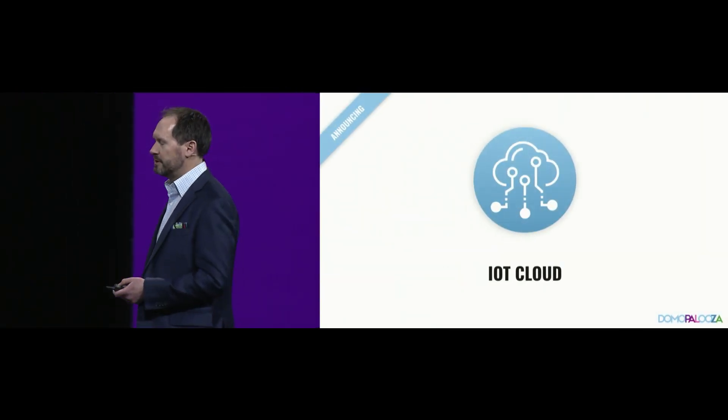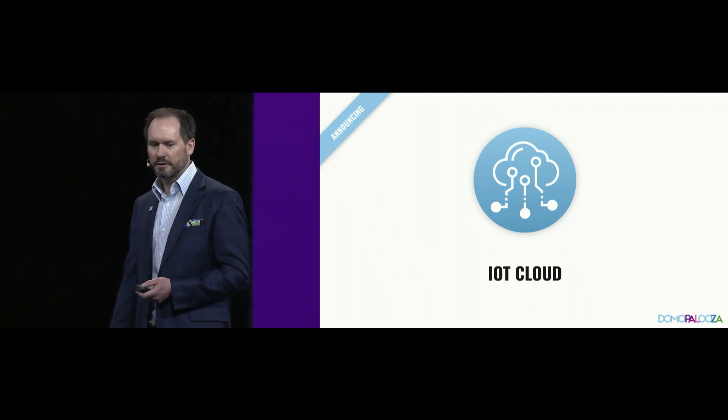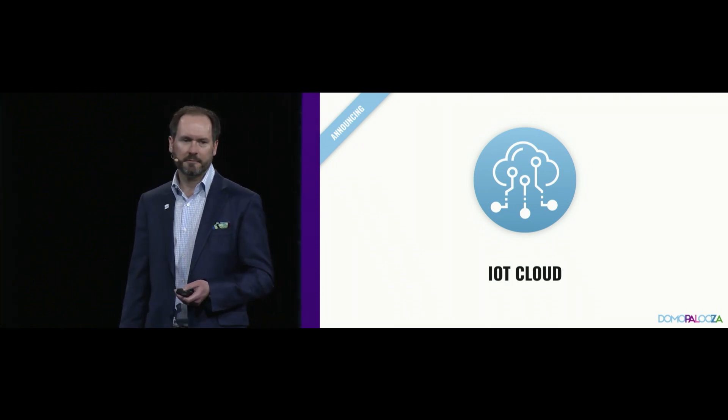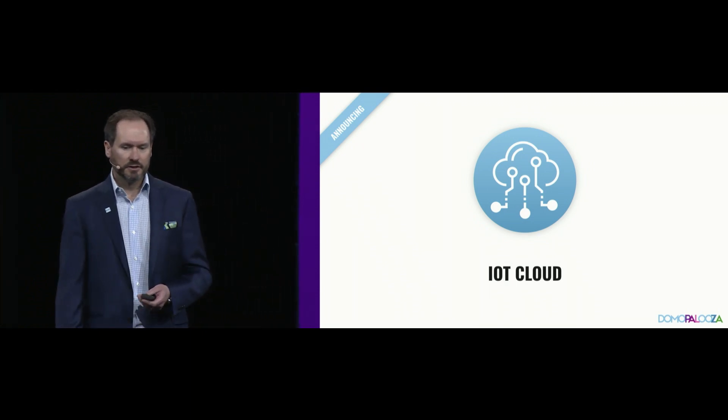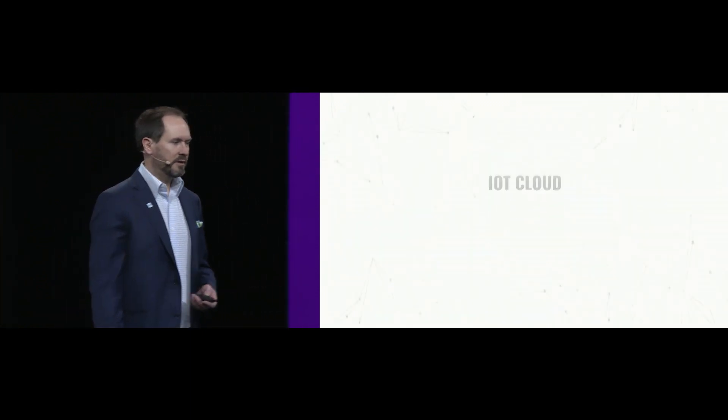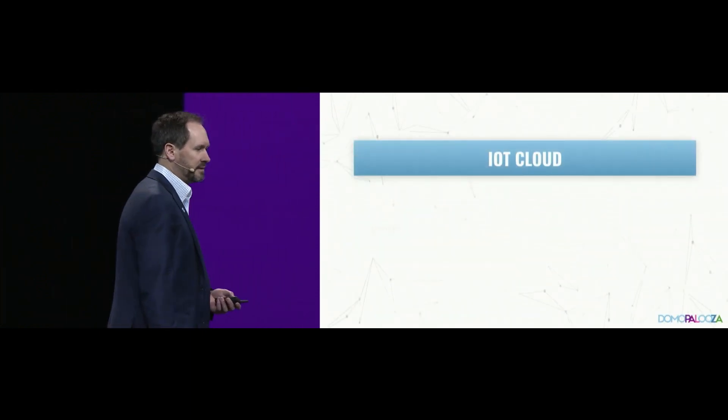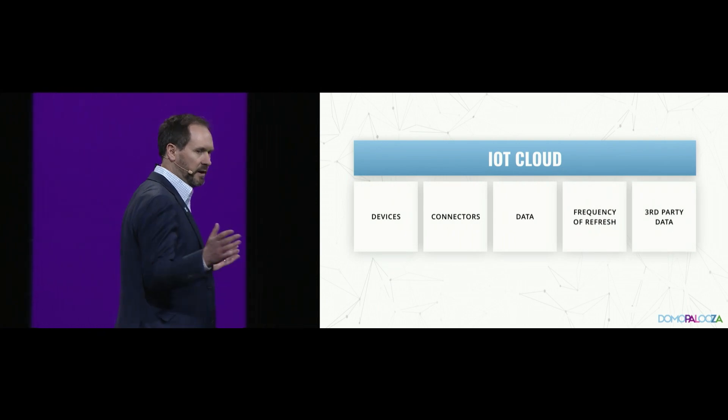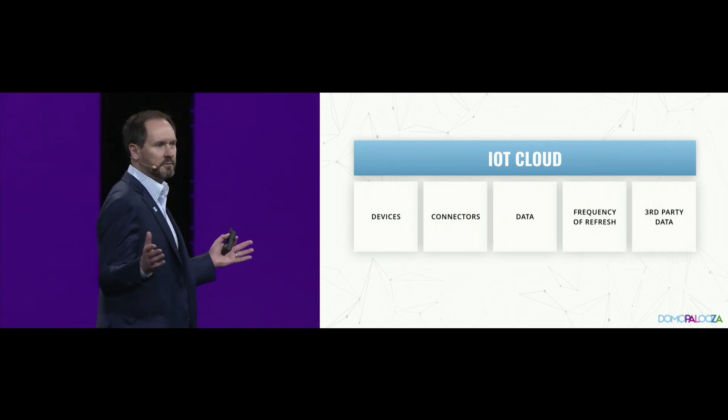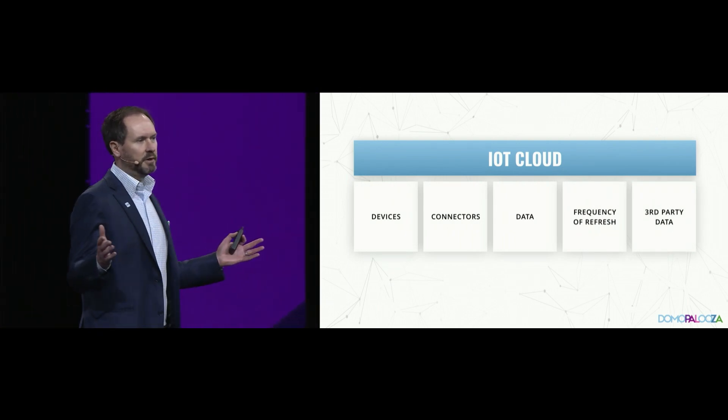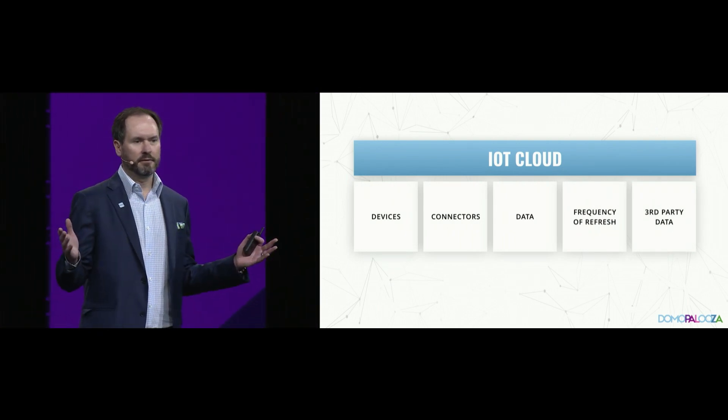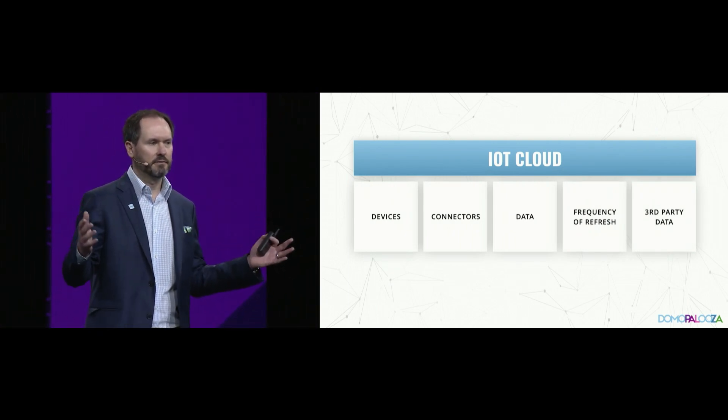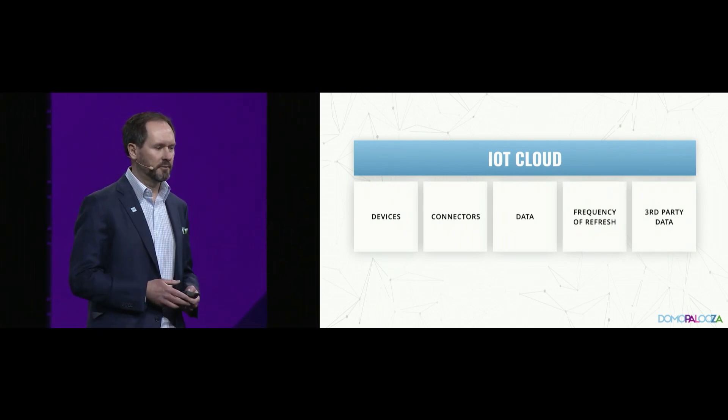So a few things I'd like to announce today. First of which is Domo's IoT Cloud. What Domo IoT Cloud is, it's built upon the Domo platform. And we've been here all week celebrating the vastness of this Domo platform.